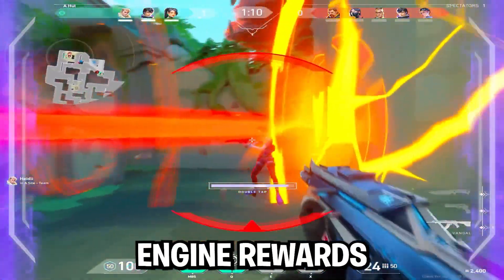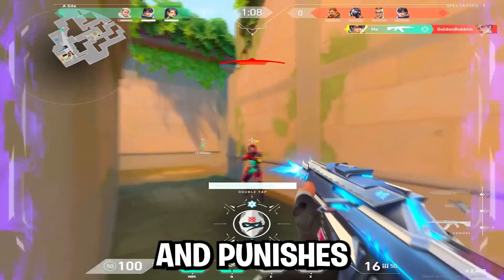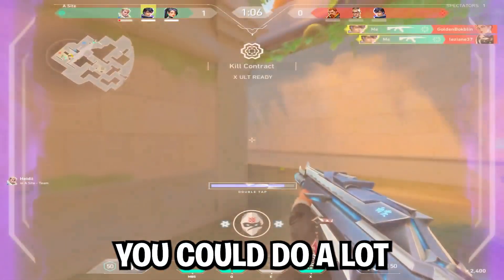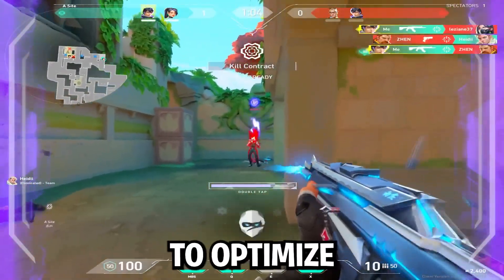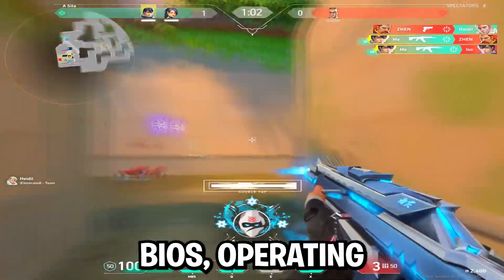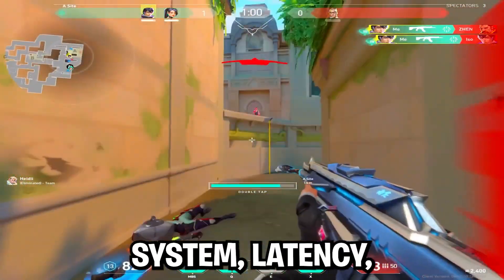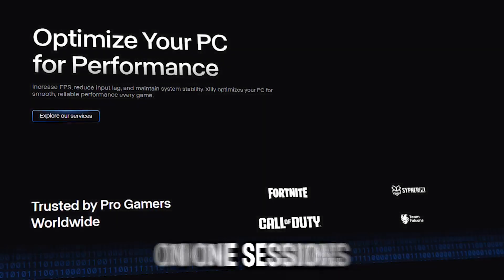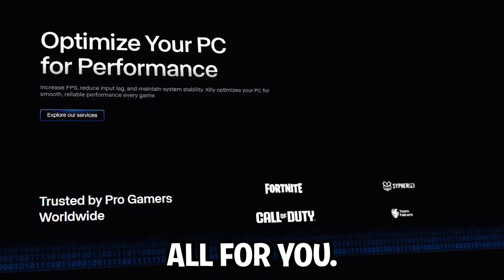Valorant's engine rewards fine-tuned systems and punishes misconfigured ones. You can do a lot with guides like this, but if you want us to optimize your full system, BIOS, operating system, latency, even memory tuning, we offer one-on-one sessions where we handle it all for you.